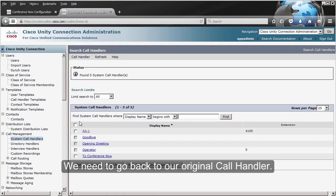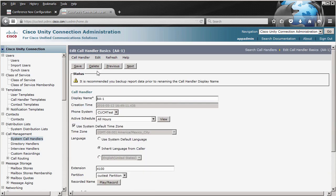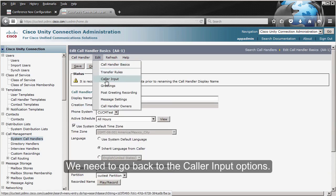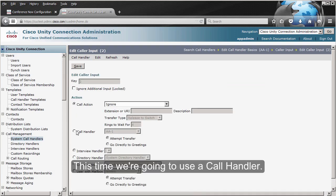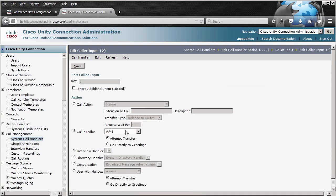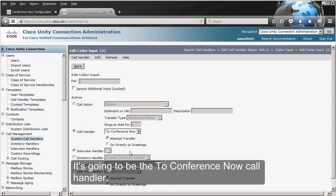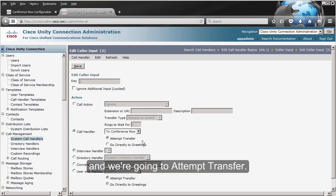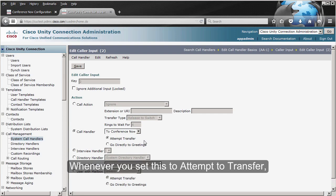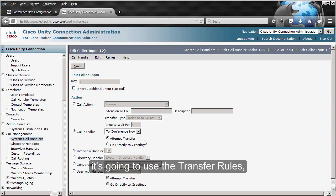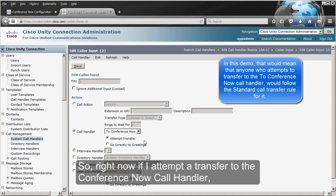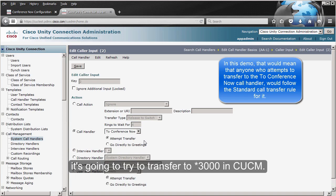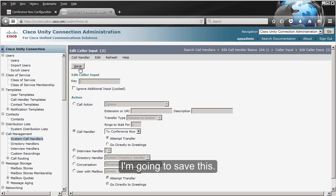We need to go back to our original call handler, go back to the Caller Input options, and configure option number two. This time we're going to use a Call Handler — the 'To Conference Now' call handler — and we're going to select 'Attempt Transfer.' Whenever you set this to 'Attempt Transfer,' it uses the transfer rules of the target call handler. So attempting a transfer to the Conference Now call handler will try to transfer to *3000 in CUCM. I'm going to save this.